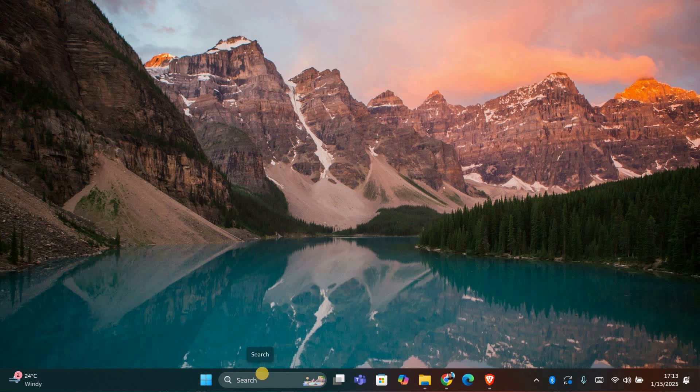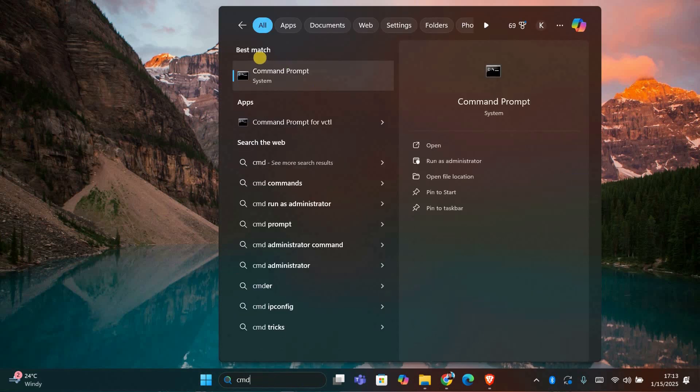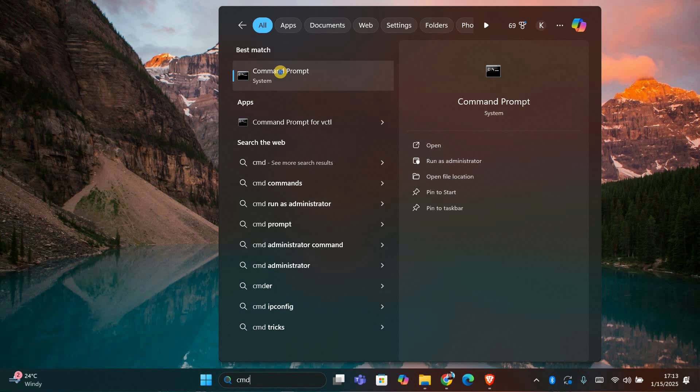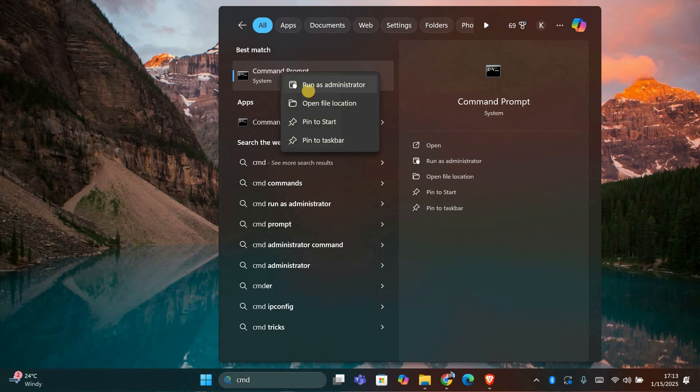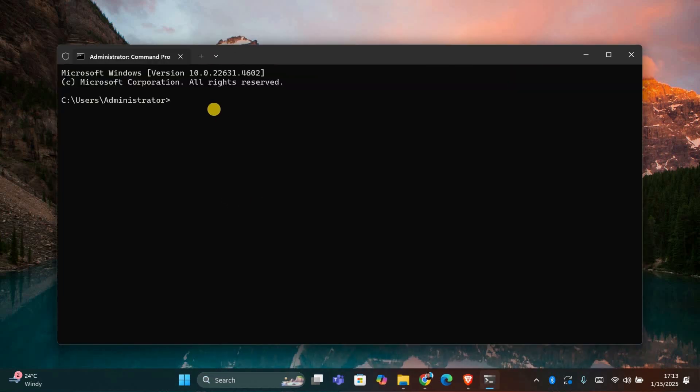First, you need to open command prompt with administrator privileges. To do that, just type cmd in the search bar, right-click on command prompt, and select run as administrator. If you're asked for permission, click yes.